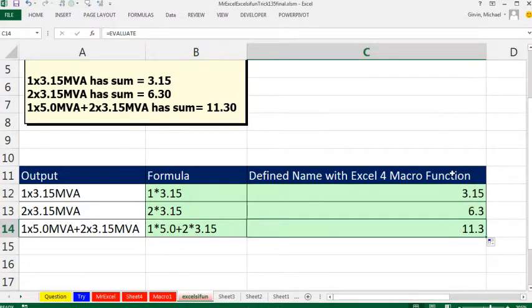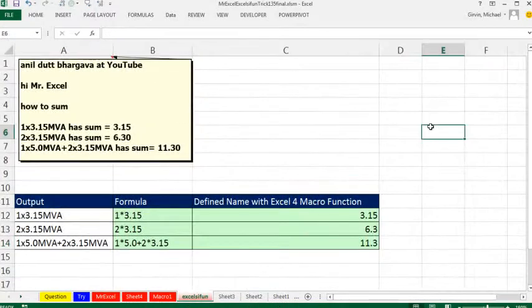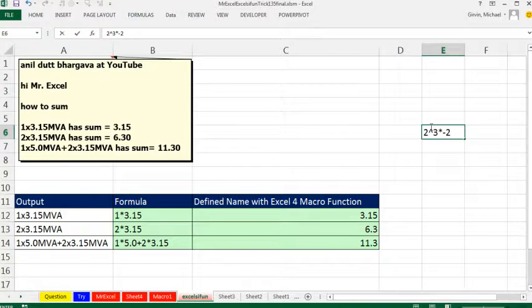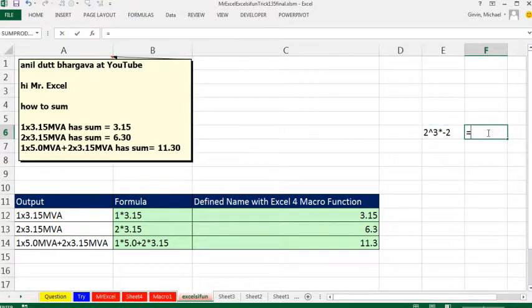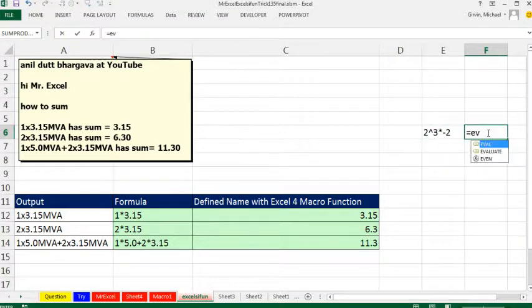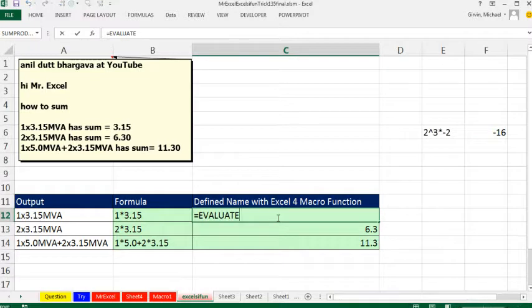If we were to, you know, come over here and do 2 carat 3 times minus 2, and that's text, right, come over here and use our Evaluate, and no problem. It will calculate the answer. All right, we'll throw it back to MrExcel.